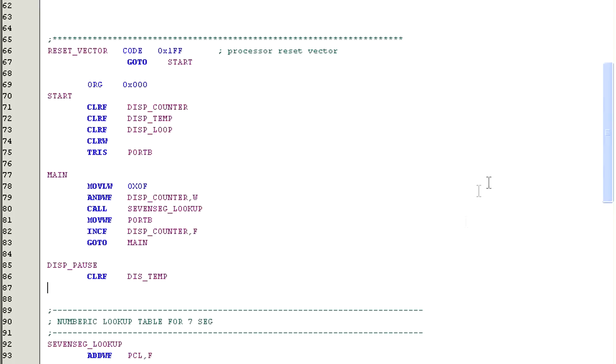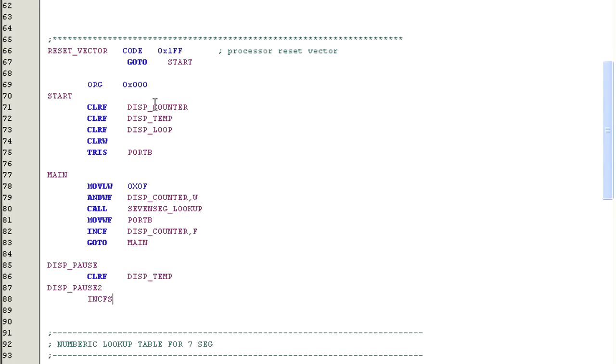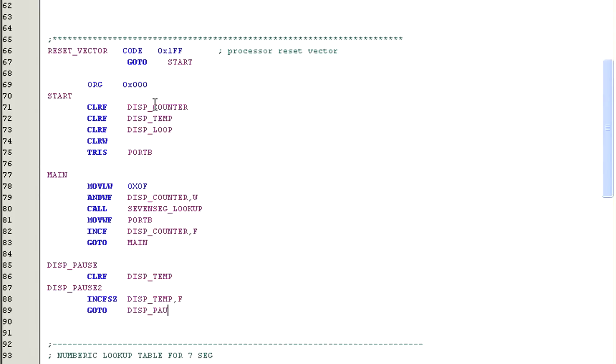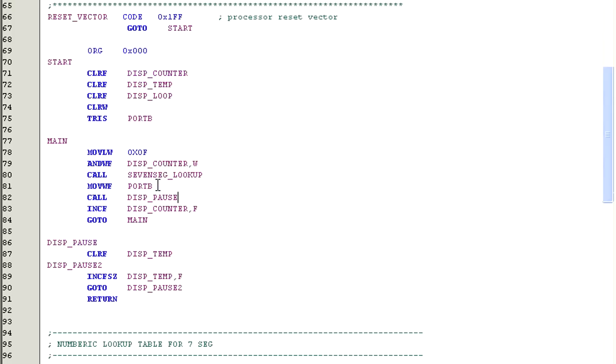We're almost ready, but I need to add a time killing routine to slow down the display. If we didn't do this, the display would change so fast that we wouldn't be able to see the individual numbers. Now let's compile the code.